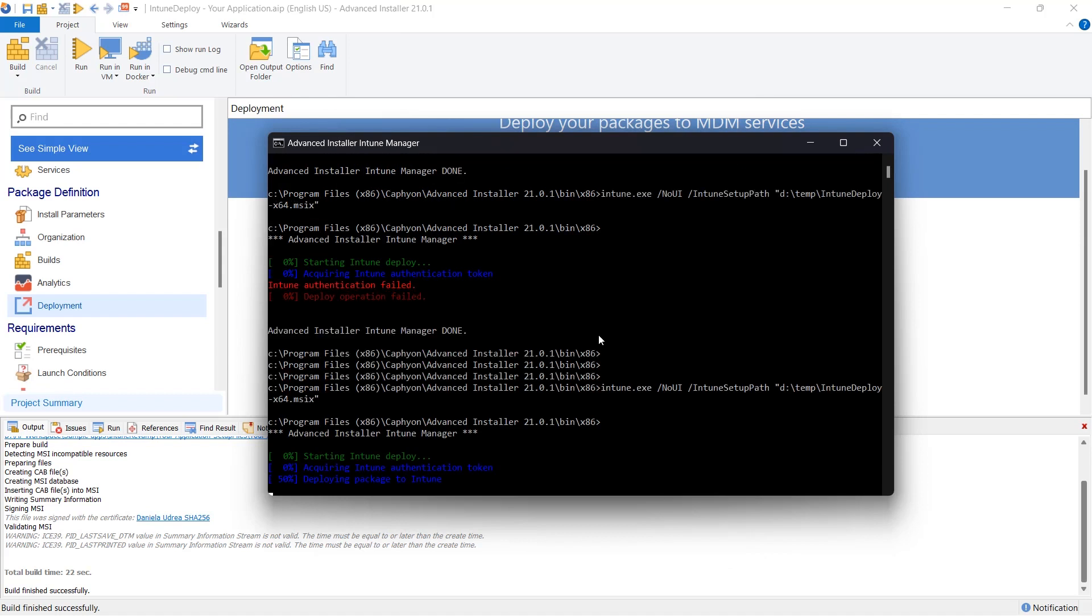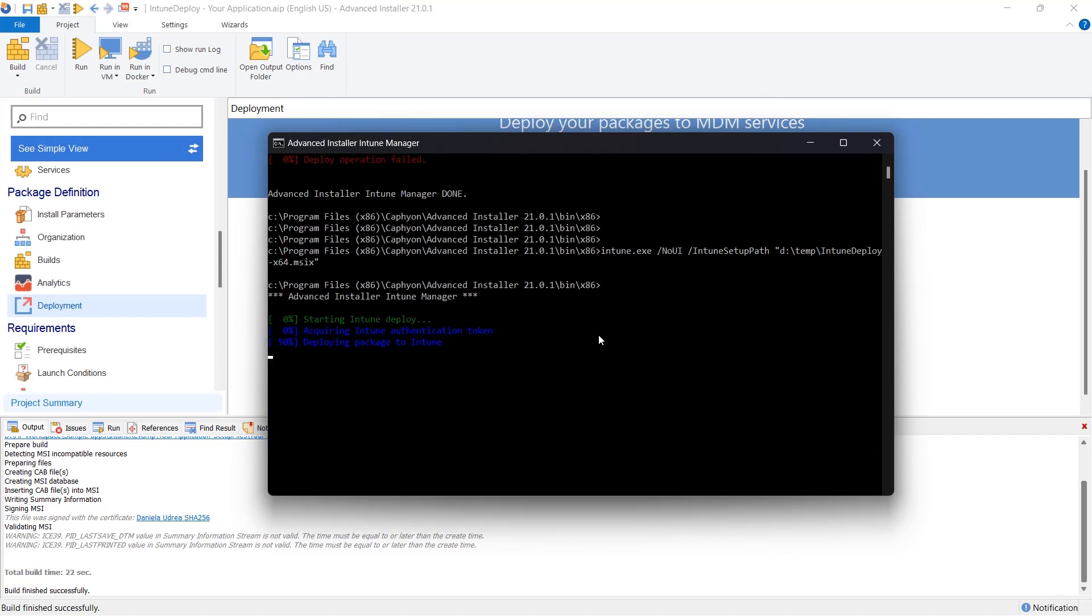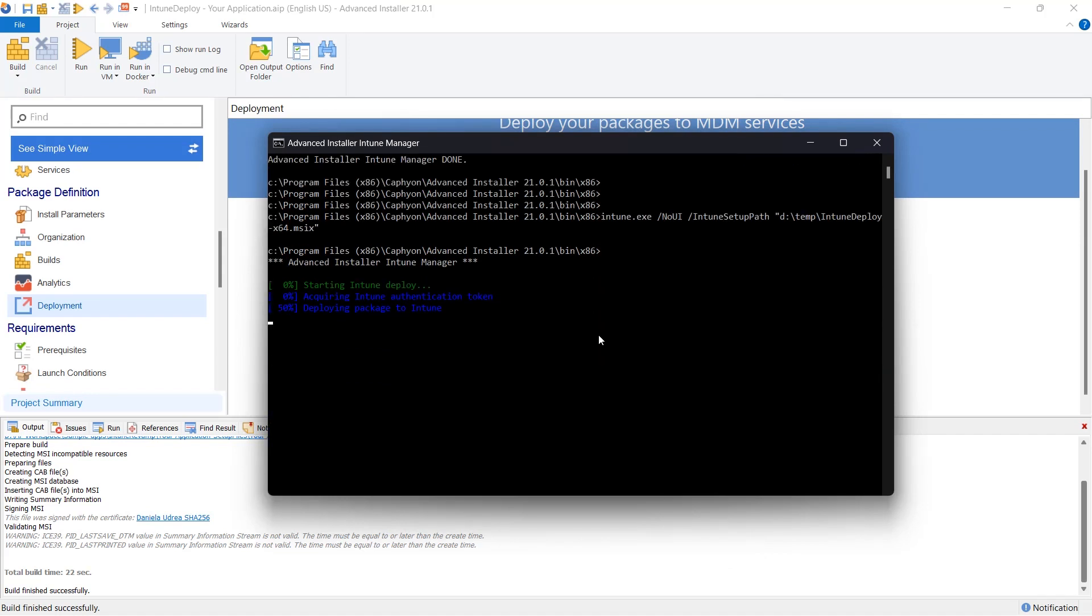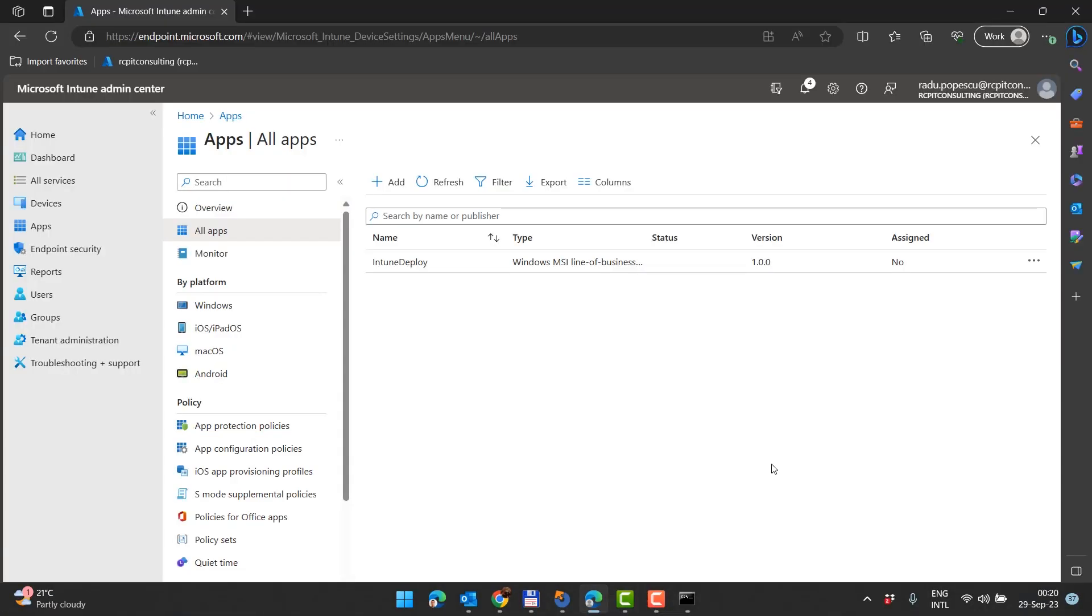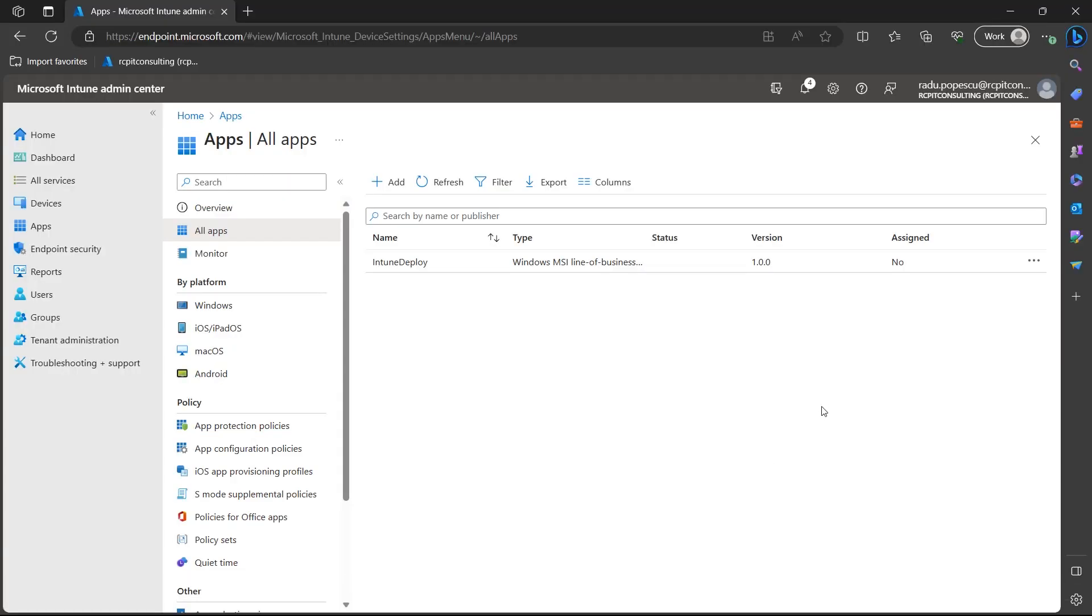Upon successful completion of the operation, return to the Endpoint Manager portal, Intune. Navigate to the Apps section. To ensure everything is up to date, refresh the web page. You should now see the recently deployed MSIX package among your applications.